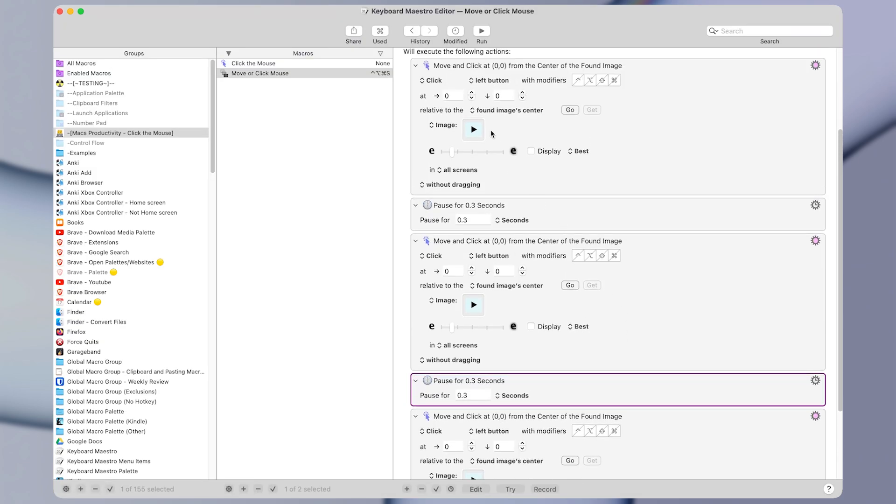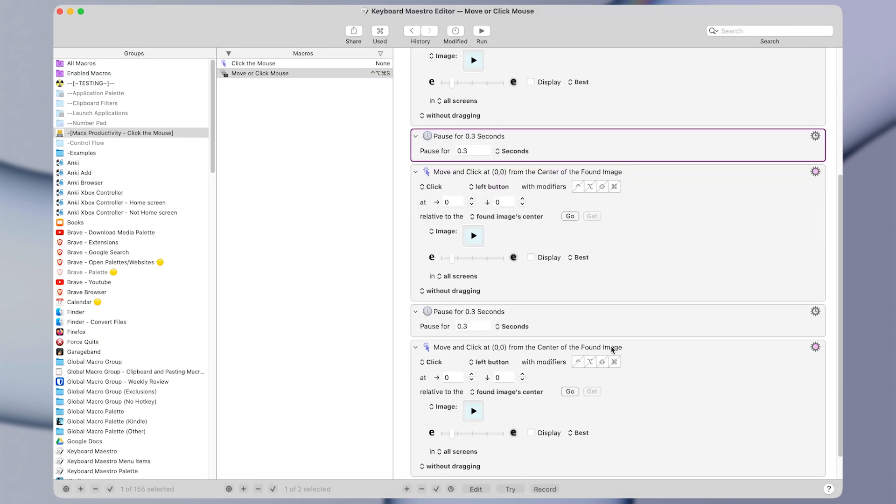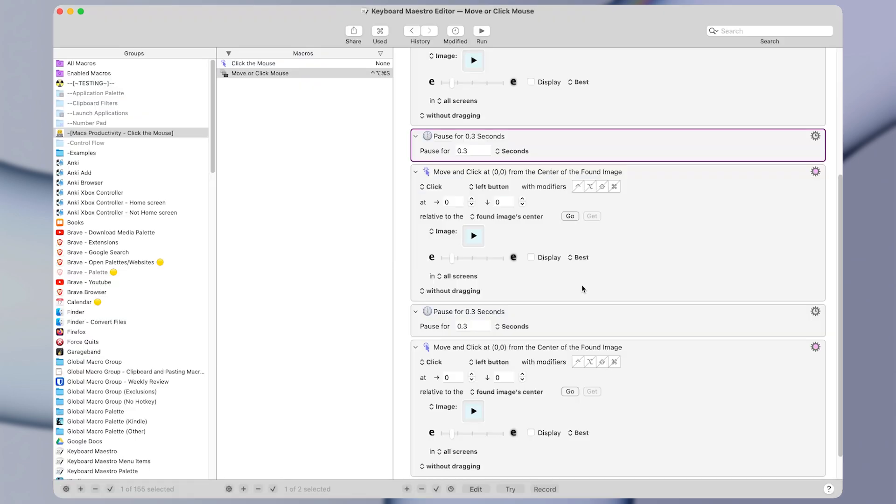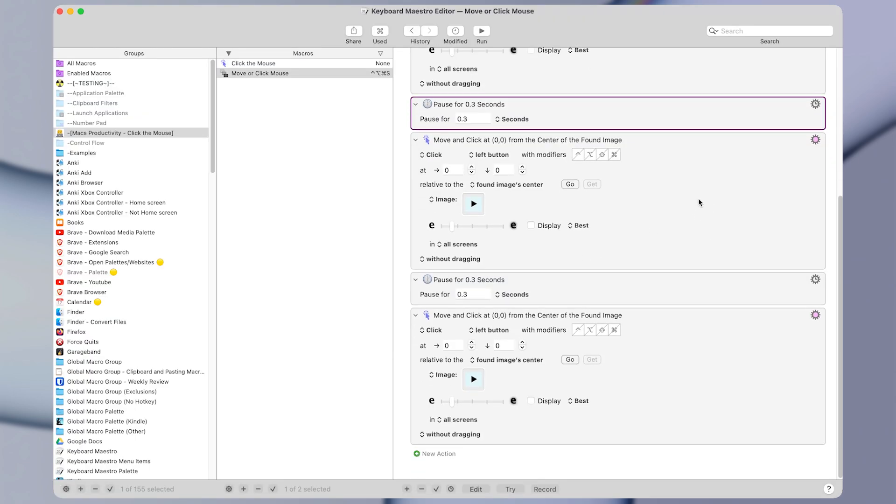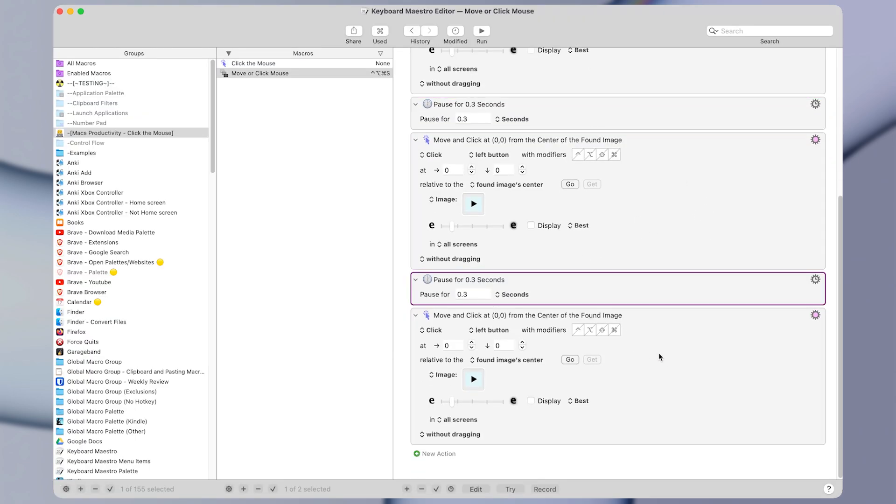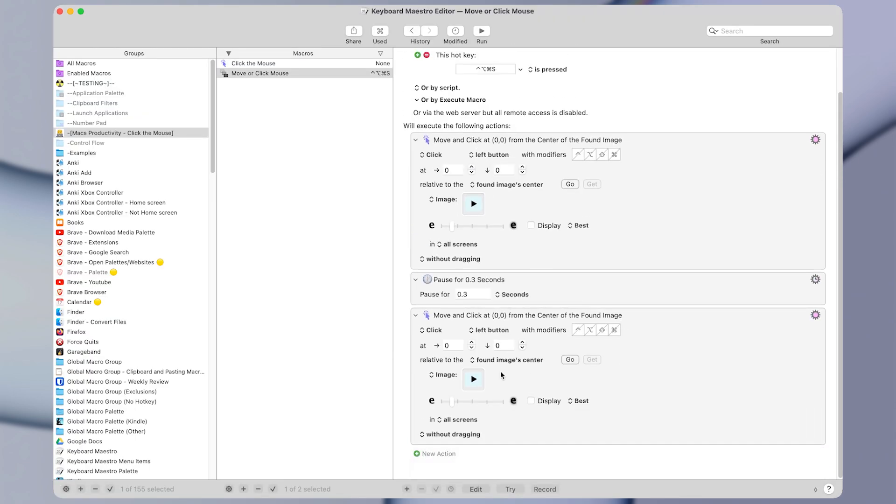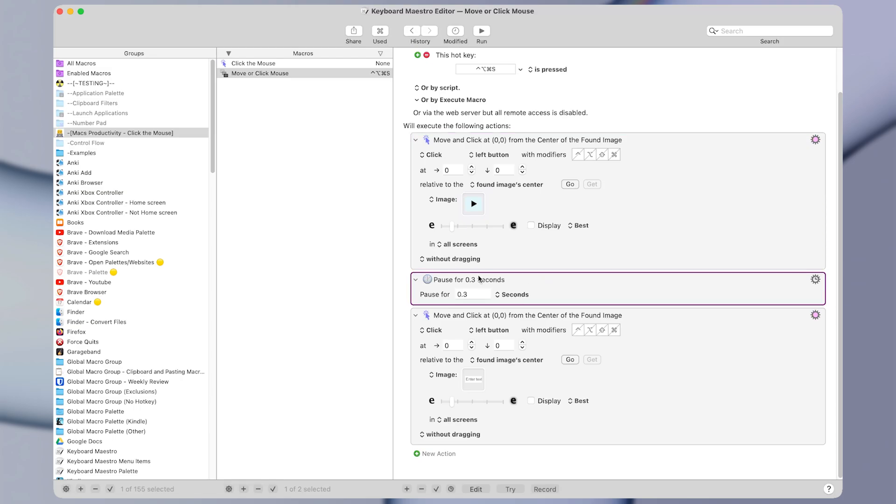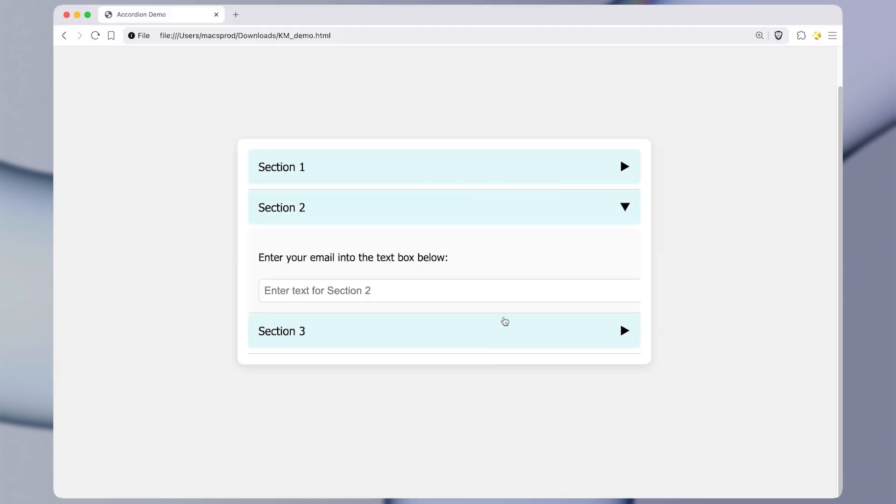So maybe instead of just clicking on the triangle, we would want it to click on the triangle and then the section that says enter text. So I'm going to take a little screenshot of that. And I'm going to come back to the macro and I'm going to delete some of these actions from before and paste it in one below. So now we click the triangle to open a section, we pause for a little bit, and then we click enter text.